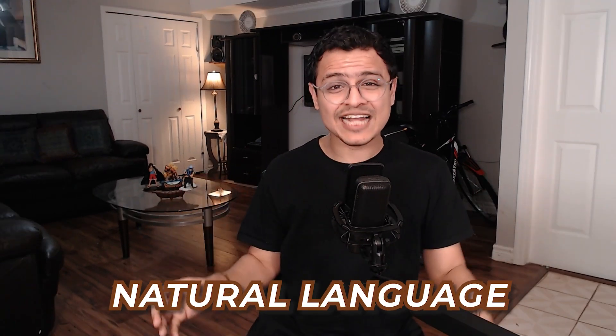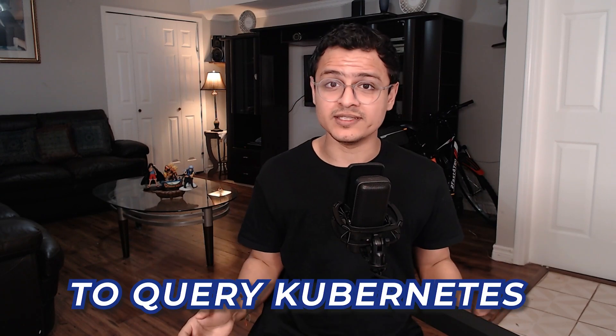Why do I do this to myself? All right, today we will use natural language to query Kubernetes. Let's get started.